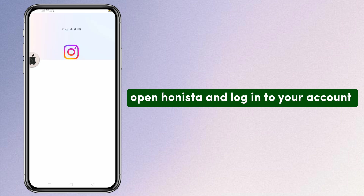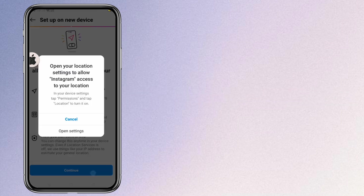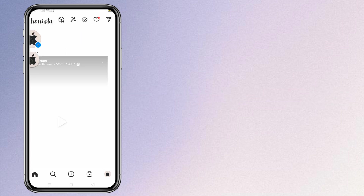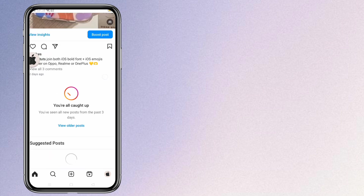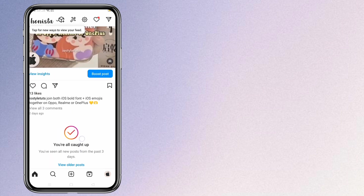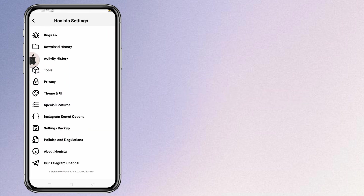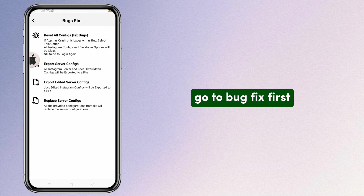Open Hanista and log into your account. Go to Hanista settings, then go to bug fix first.